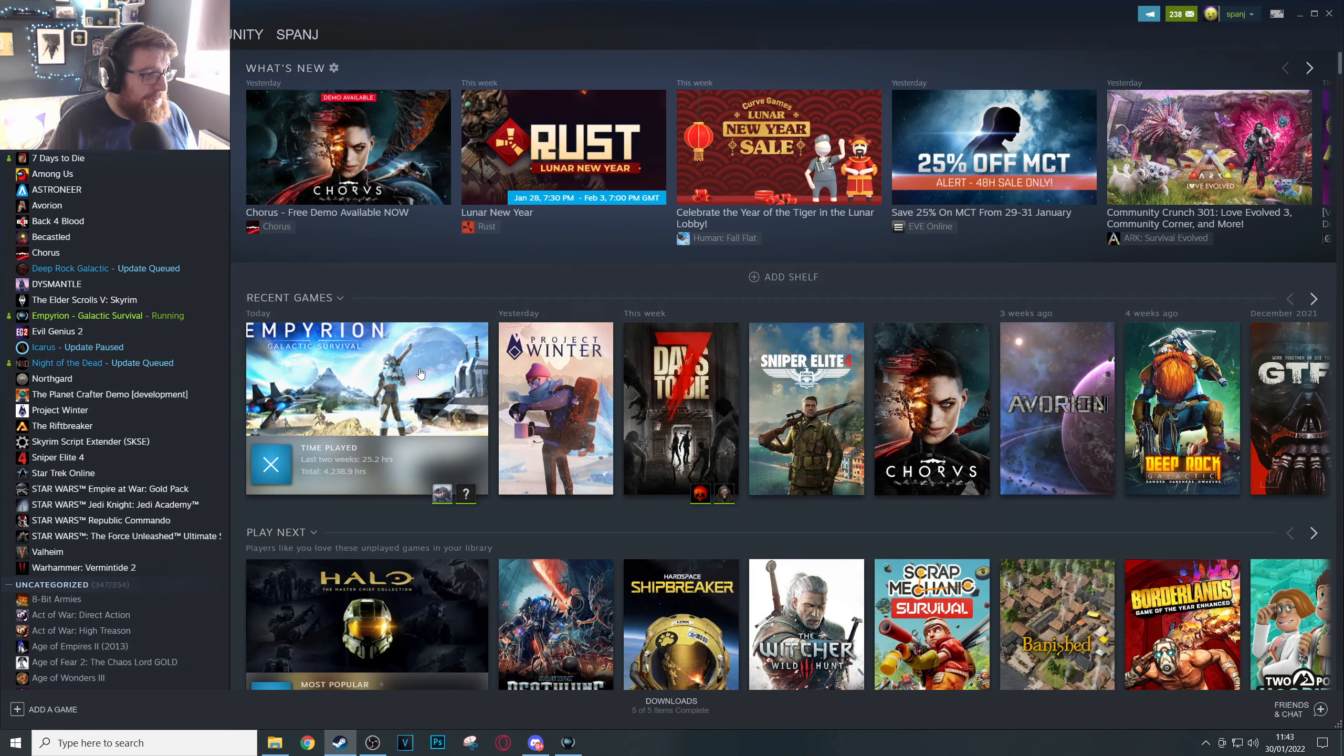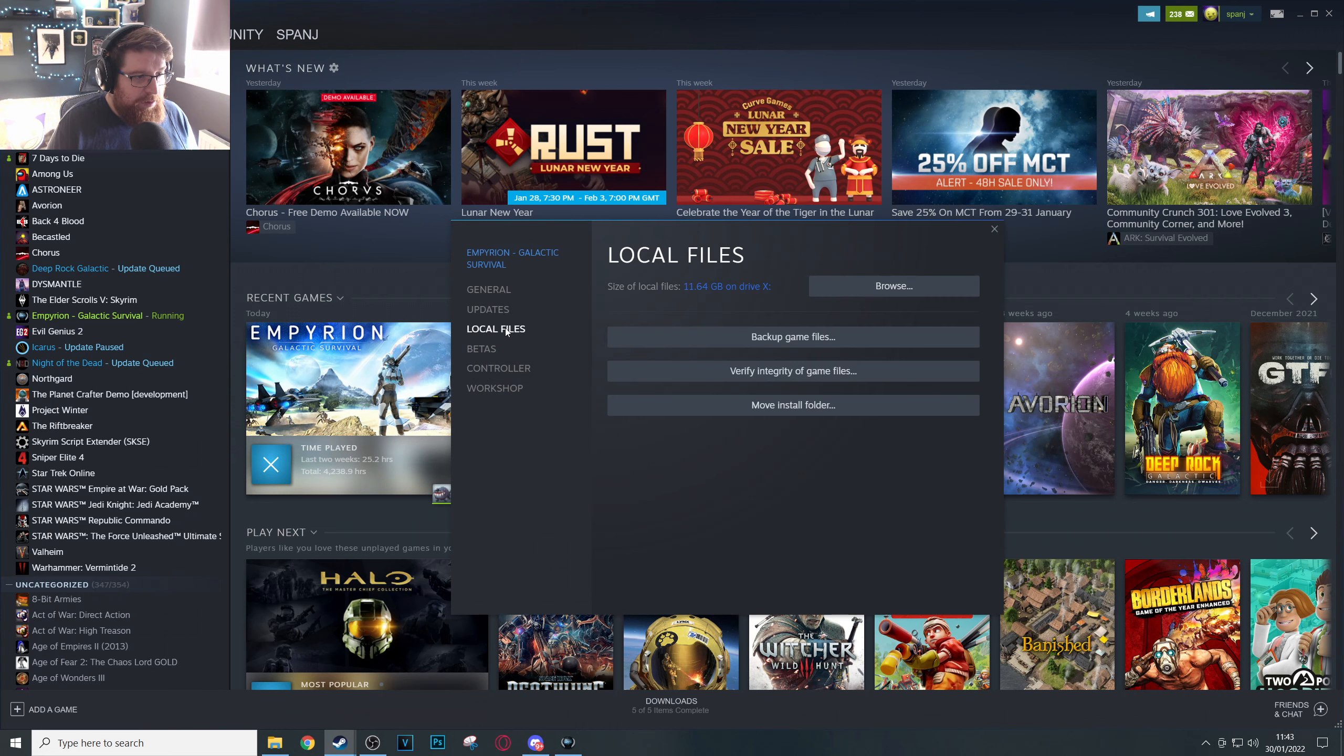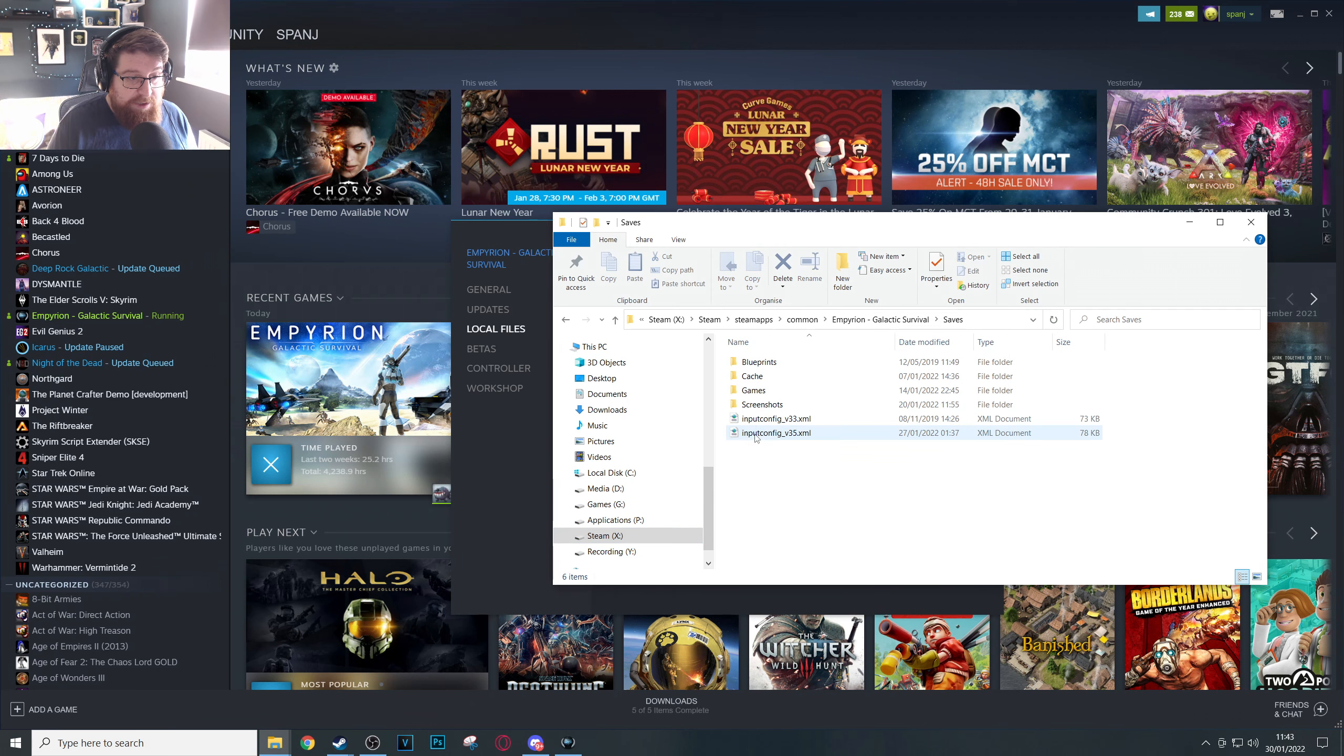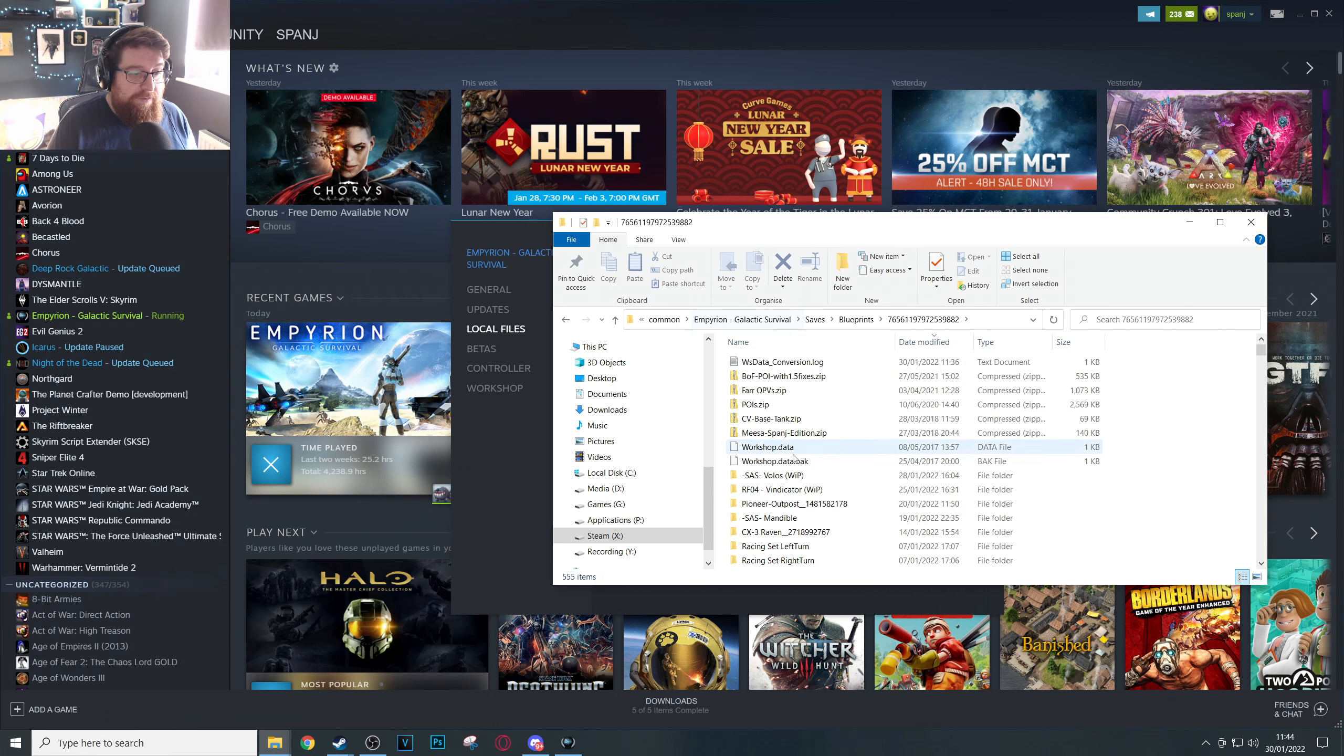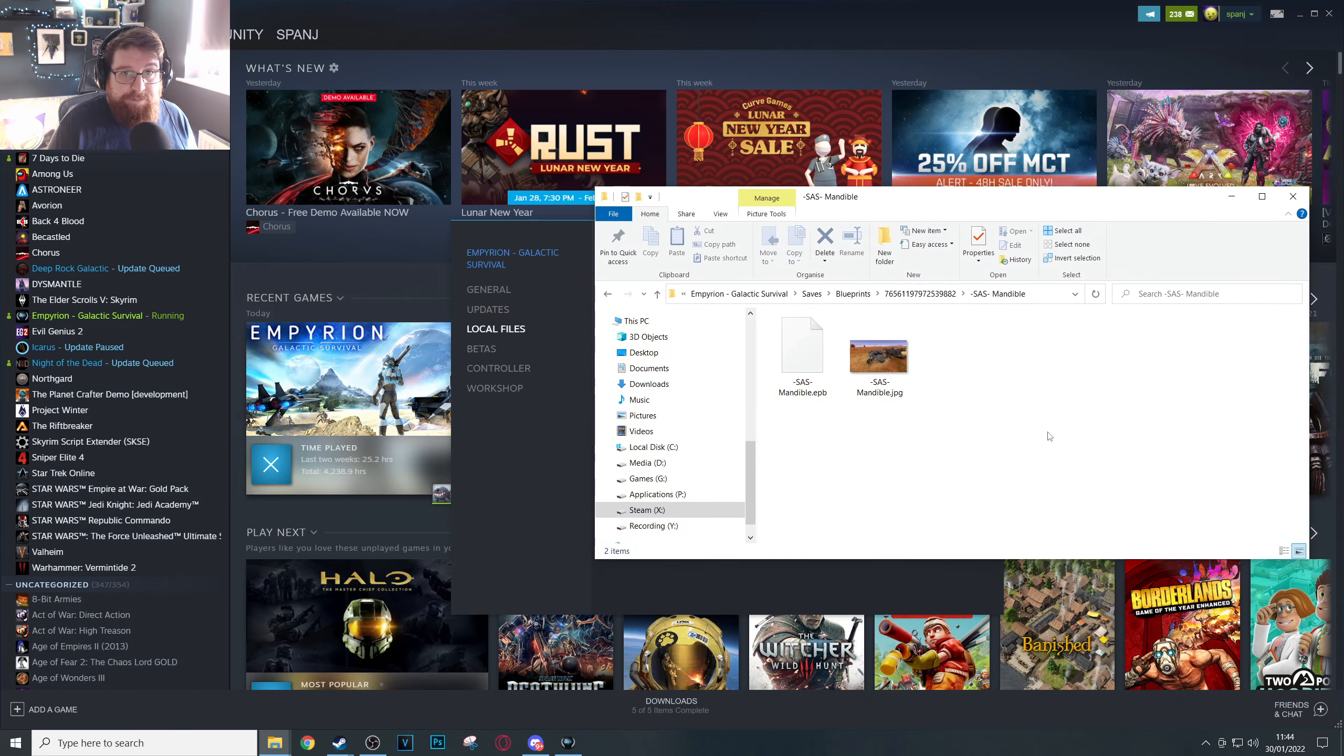Right-click on the game itself and go to Properties, Local Files, and then Browse, and that will take you straight to the installation folder. From there you want to go to Saves, Blueprints, your Steam ID number, and then the name of the blueprint in question. In this case it's the Mandible. Once we've located that folder, perfect, put it to one side.